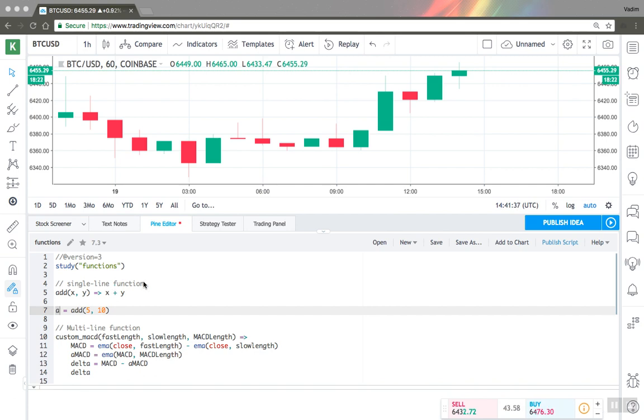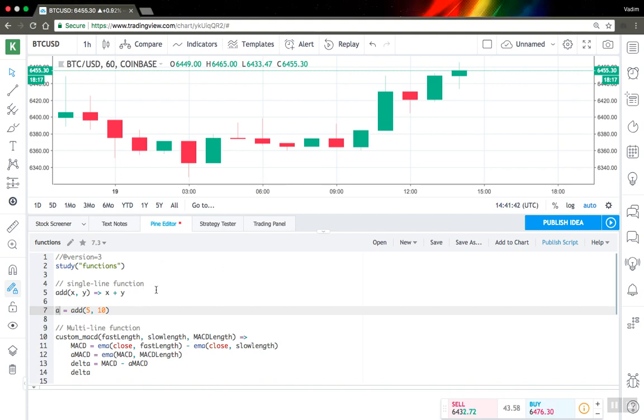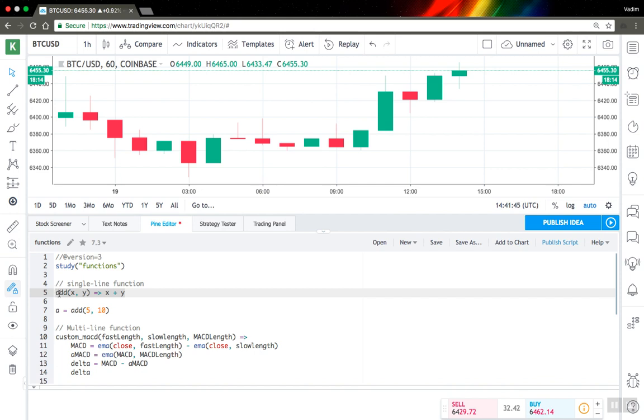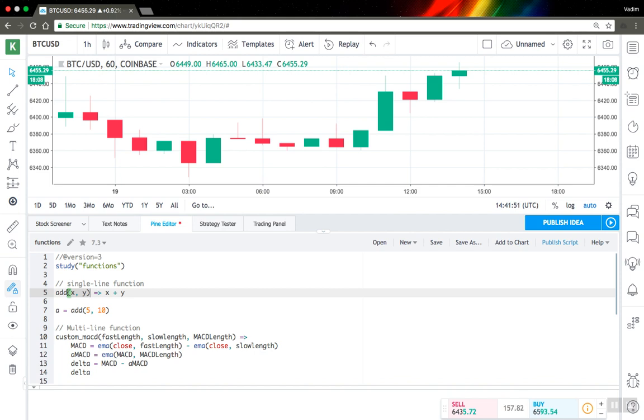So here I have a few examples of user-defined functions in Pinescript. Here is the simplest example, the so-called single-line function. Here you can see this is a function name, then function parameters in a bracket separated by commas, then equal sign and greater sign, and this is the function's so-called body.